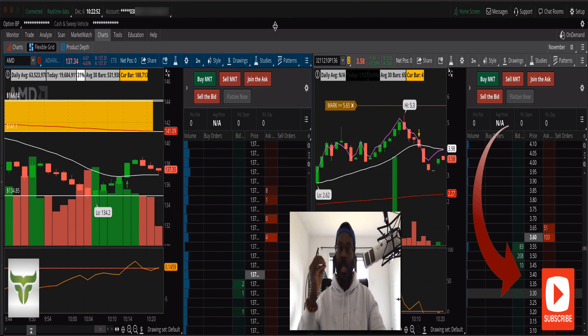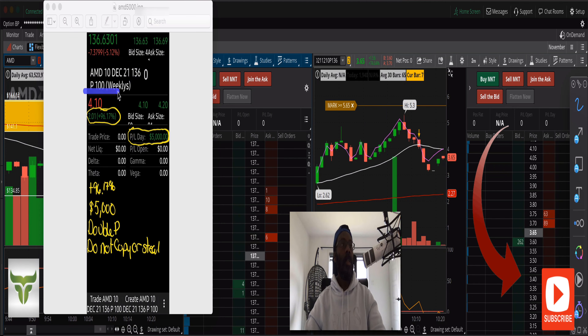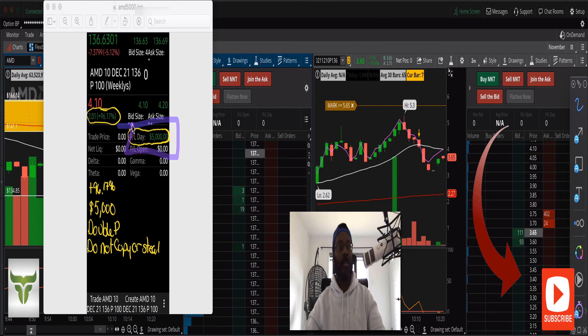AMD — you'll see it right here — AMD 10/21 $136 puts. You'll see exactly what I did today. Today was a five thousand dollar day, a 0.96% move in the option right down there. Don't steal my stuff please and thank you. You can see where I mapped everything out right there.